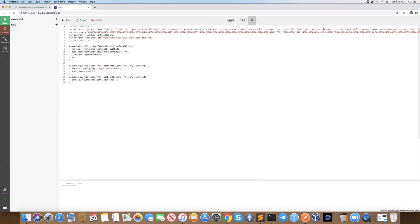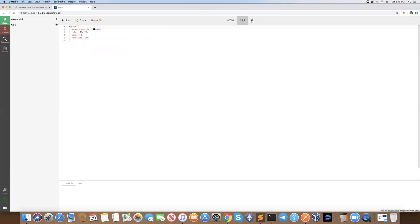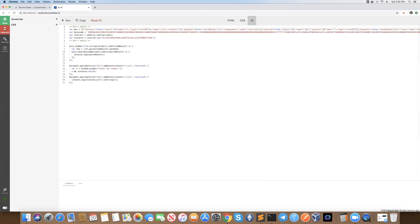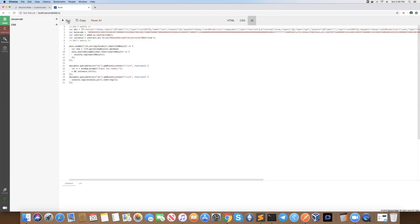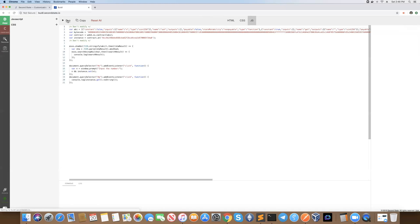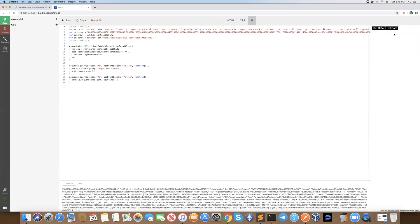So once your HTML, CSS and JavaScript are ready — and we'll just quickly flick back to the contracts tab — you also have your smart contract which has been deployed. Here you'll see this simple storage contract deployed at this address on the blockchain. We'll go ahead and run the dApp. When I click run, you'll see here that it creates the output HTML on the right hand side.